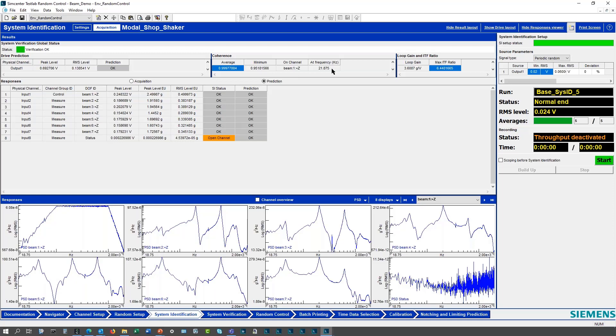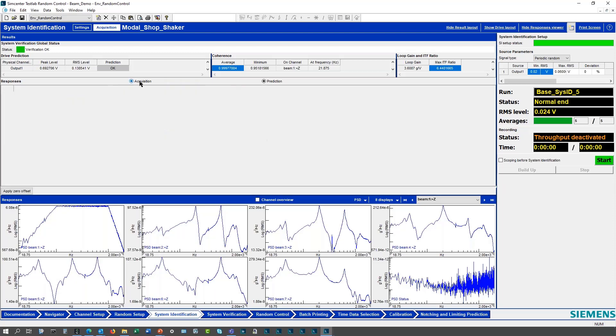I get a coherent summary here that's pretty good coherence. There's a minimum of 0.95 on my control channel at 22 hertz. This is looking at all the prediction stuff, so my drive prediction and then the summary of each channel, the system identification status and then predicted status. That's at full level prediction, extrapolating up to full level with the peak.